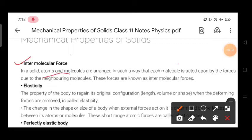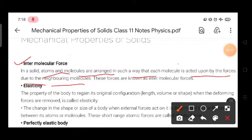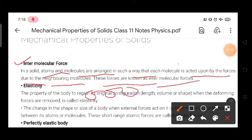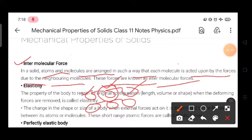In a solid, atoms and molecules are arranged in such a way that each molecule is acted upon by the forces due to neighboring molecules. These forces are known as intermolecular forces. In a solid, any molecule will experience some amount of force due to its neighbor molecule — such forces are called intermolecular forces.